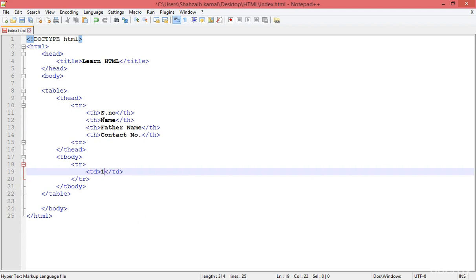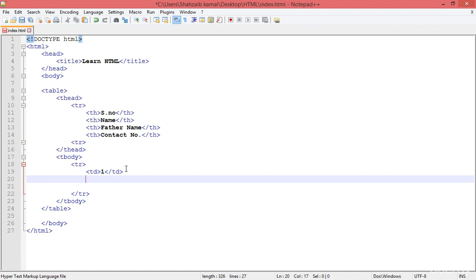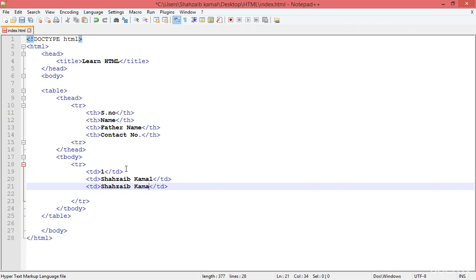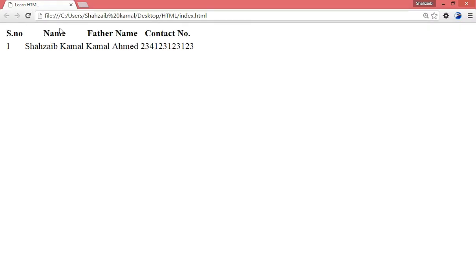The first TD should be number one. In the next column, the head is 'Name', so we put the name — I'm putting my own name, Shahzai Kamal. Then duplicate for the father name: Kamal Ahmad. Then the contact number — I'm not going to give my contact number, so blah blah. Save and go back to the browser and refresh. Now this is a simple table.